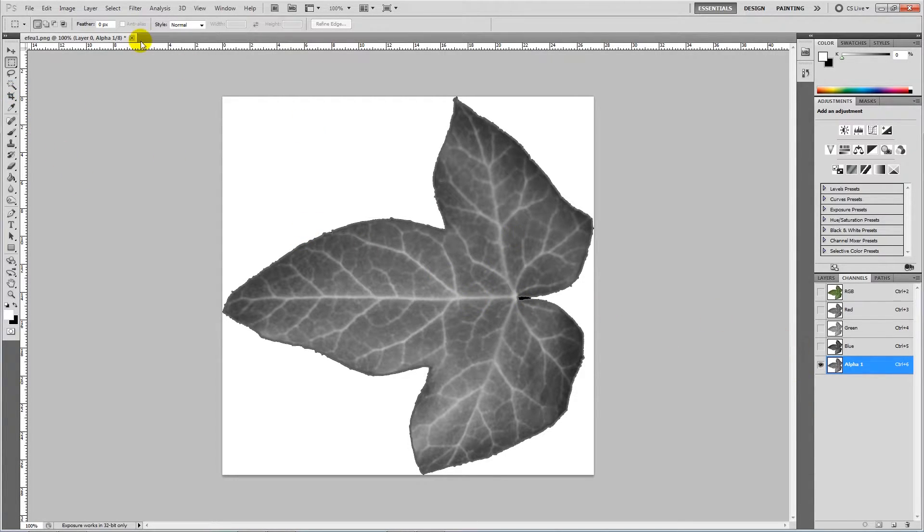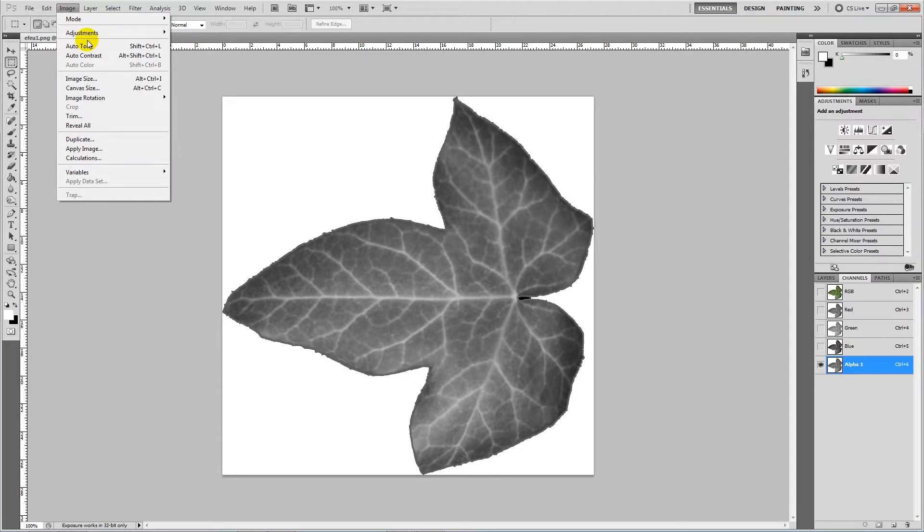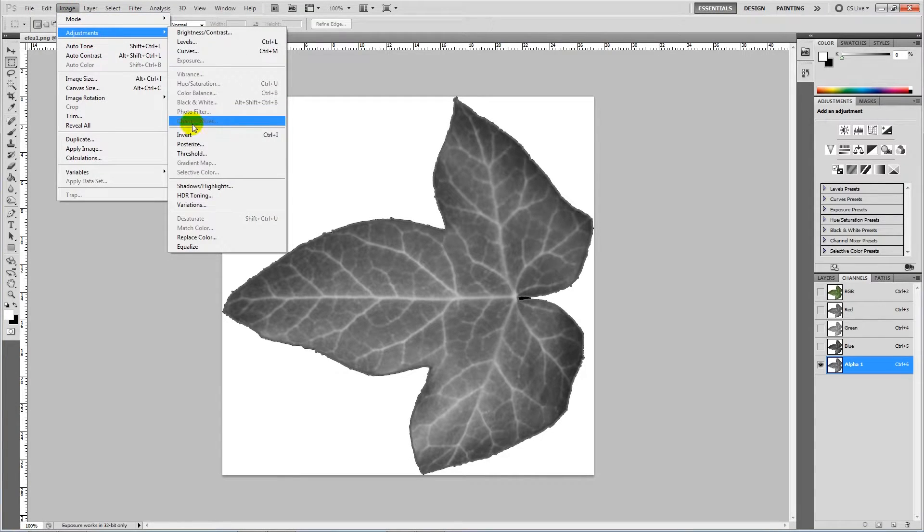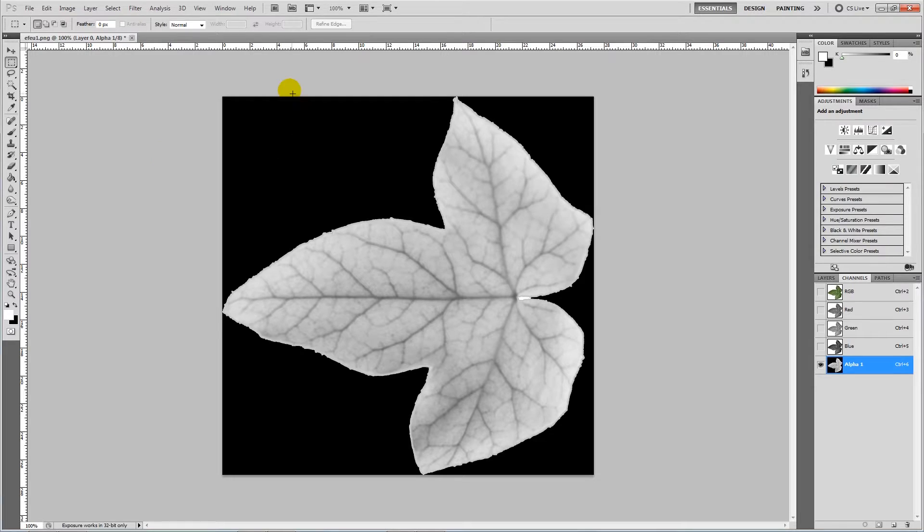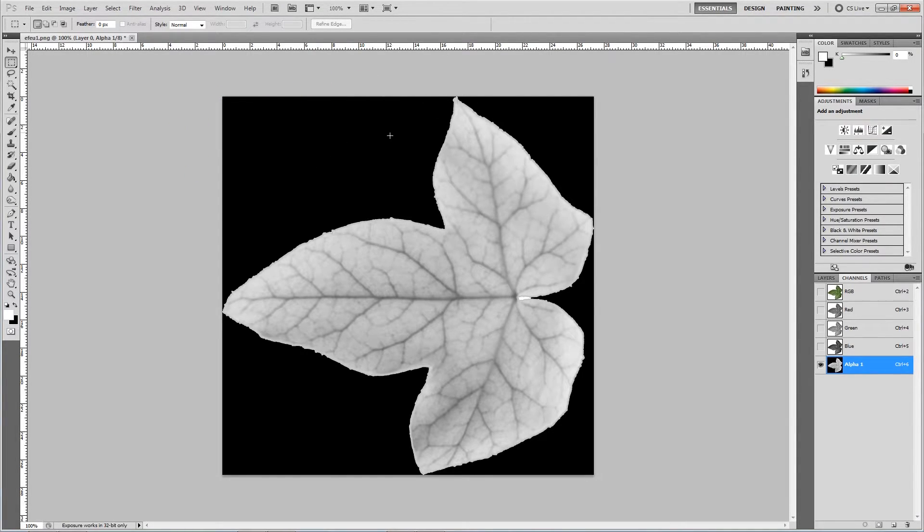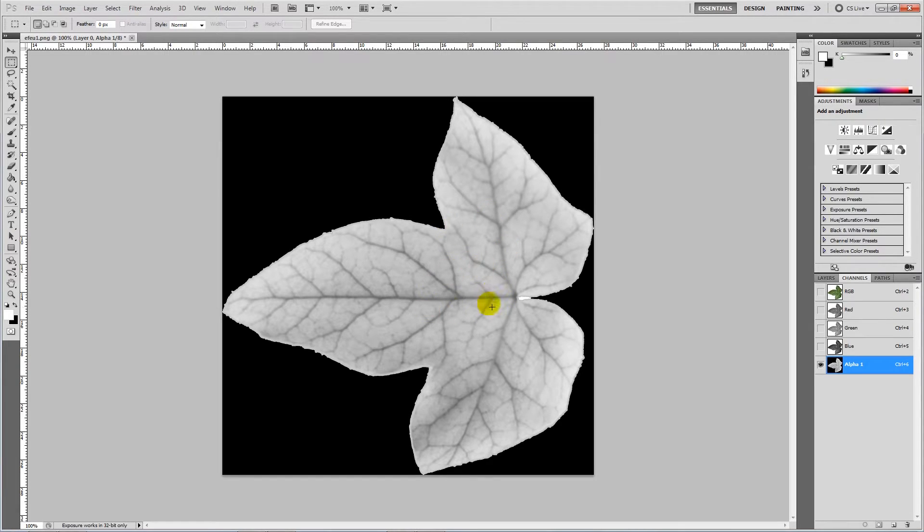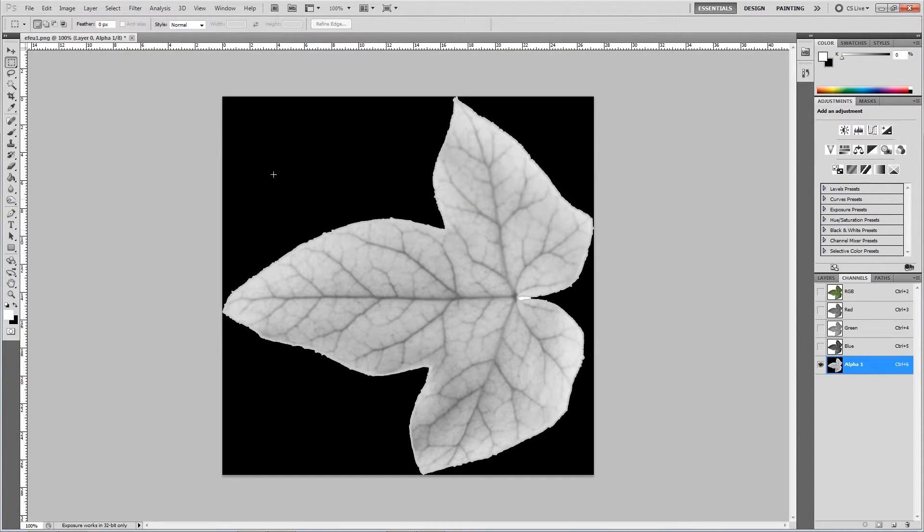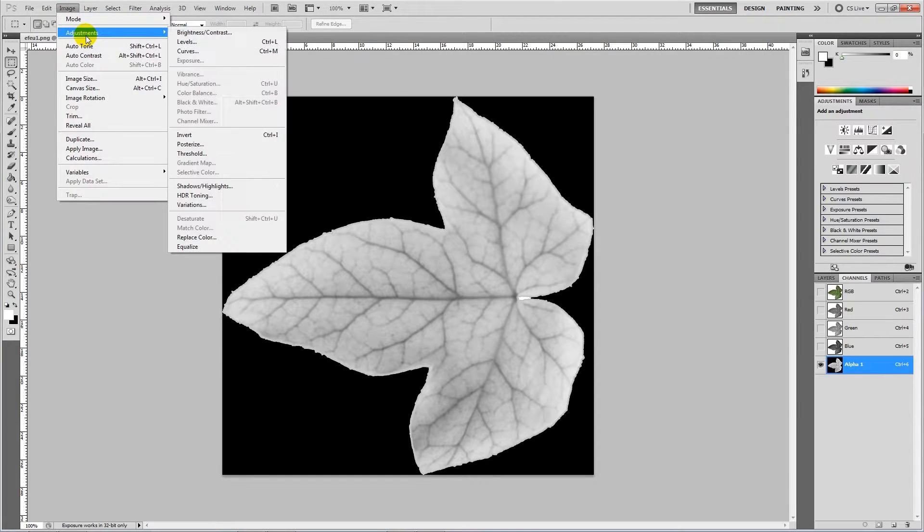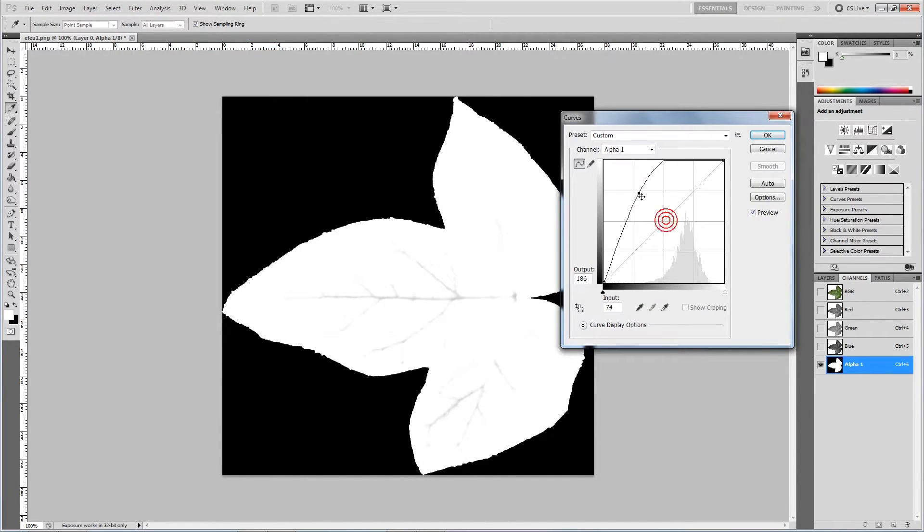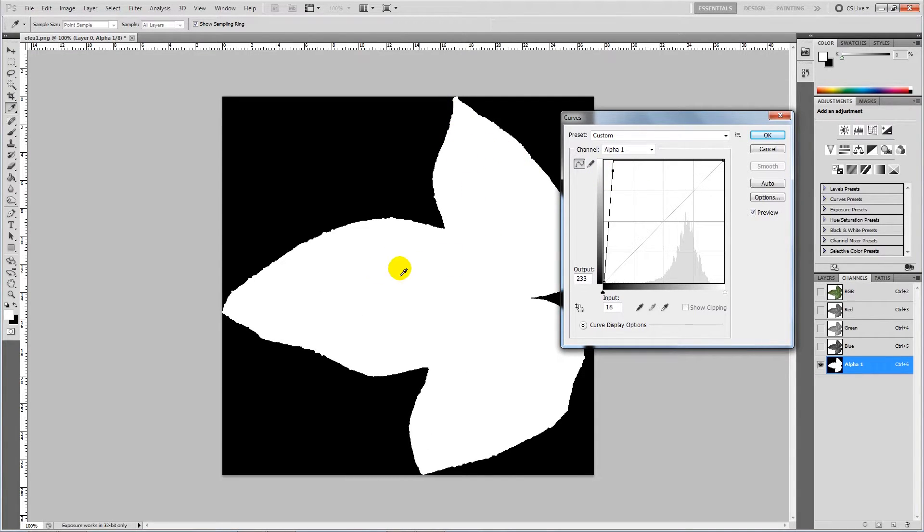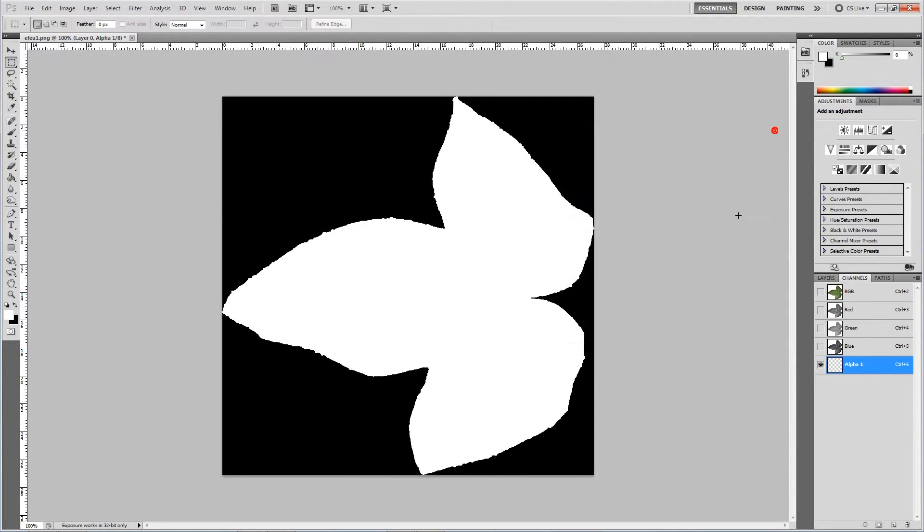What we want to do from here is go to Image, Adjustments, Invert, because the way alphas work is anything that's dark or black you won't see and anything that's white you will see. Then go to Image, Adjustments, Curves and change it so the leaf is totally white and the background is as dark as it possibly can be.